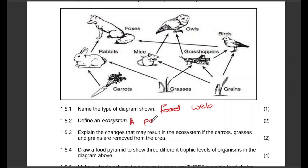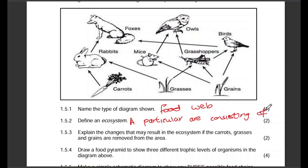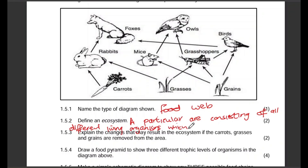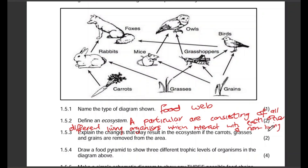There are different ways of defining this terminology, but there are keywords that need to be there. An ecosystem is a particular area consisting of all different living organisms which interact with each other and their non-living environment. Those keywords must appear to get your two marks.